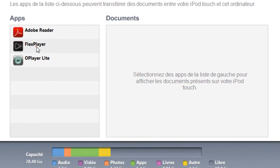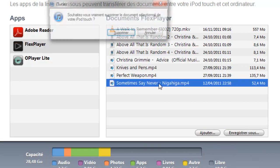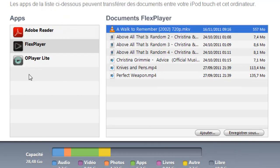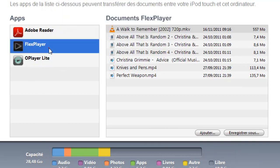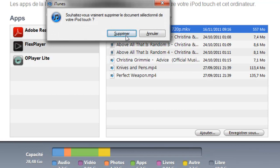You need to download the app called FlexPlayer — it's in the App Store, it's free, just called FlexPlayer. You don't have to pay anything, so just download it.